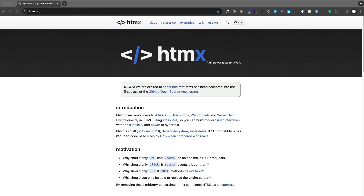What's going on, guys? In this video, we're going to be looking at and experimenting with HTMX. It's a small JavaScript library that allows us to create dynamic front ends without having to write any JavaScript at all. And we can do this by using special attributes in our HTML called Hyperscript Attributes.